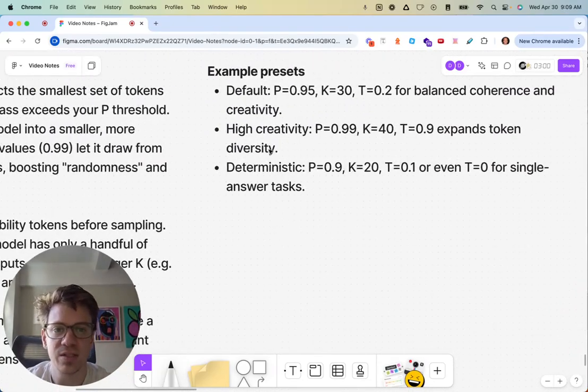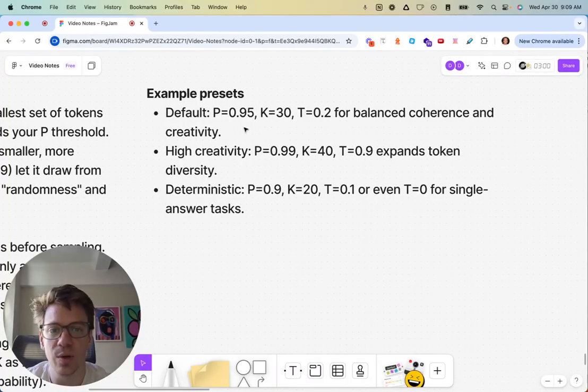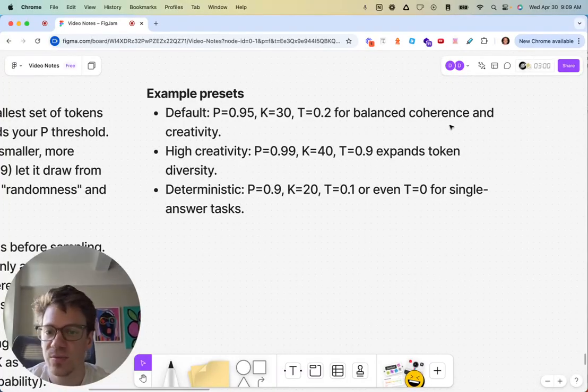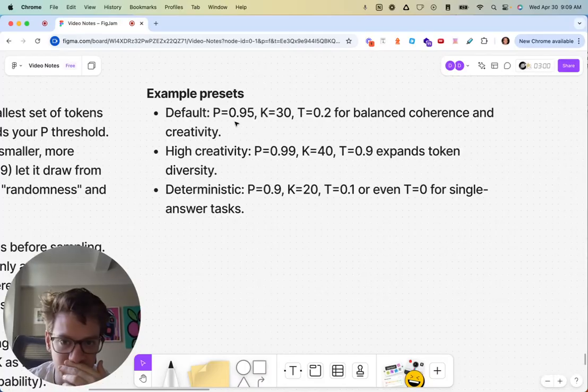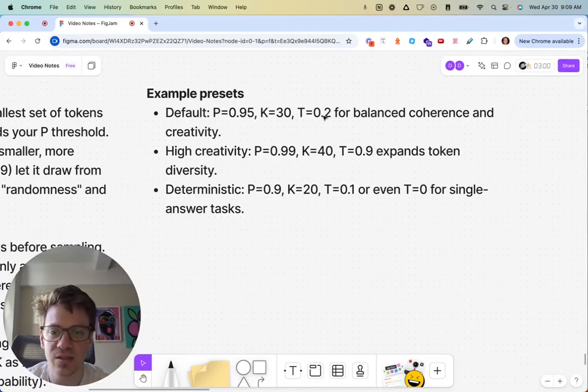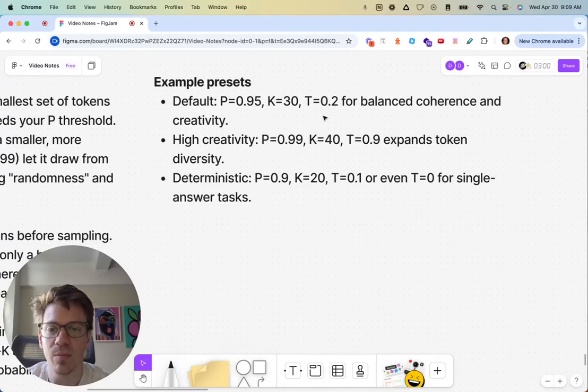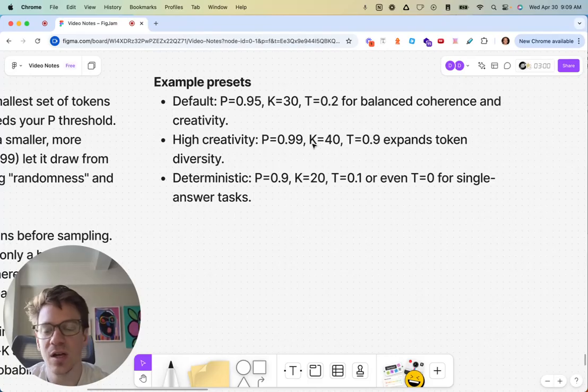Sample presets if you want to mess around with these. If you want to balance creativity, I think top P of 95, K of 30 and temperature 0.2 makes sense. If you want much higher creativity, you're going to boost up that temperature. You can kind of mess around with these two.